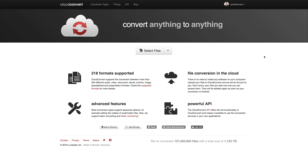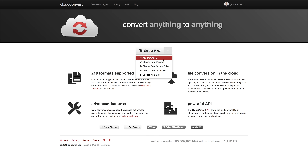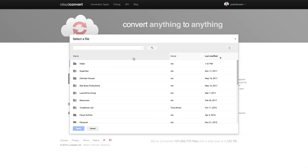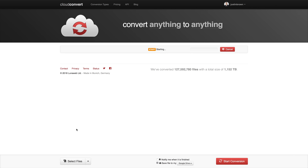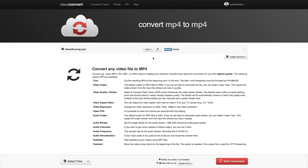To actually convert a file, all you need to do on the main homepage after you've logged in is select your file. You get to choose if it's from a URL, Dropbox, Google Drive, OneDrive, or Box. So for this one, we're gonna choose a file from Google Drive. Here is my Google Drive — let's go to Videos, pick this video file here, and select. This is actually a really short video file so it should be a quick test. Once we've got our file in there, we can set what we want to convert it to — you can see it's an MP4 file.